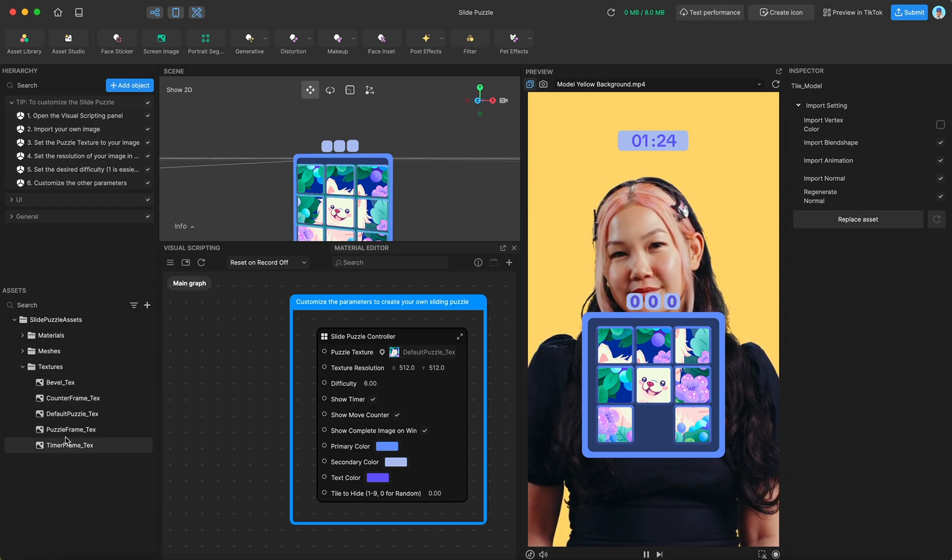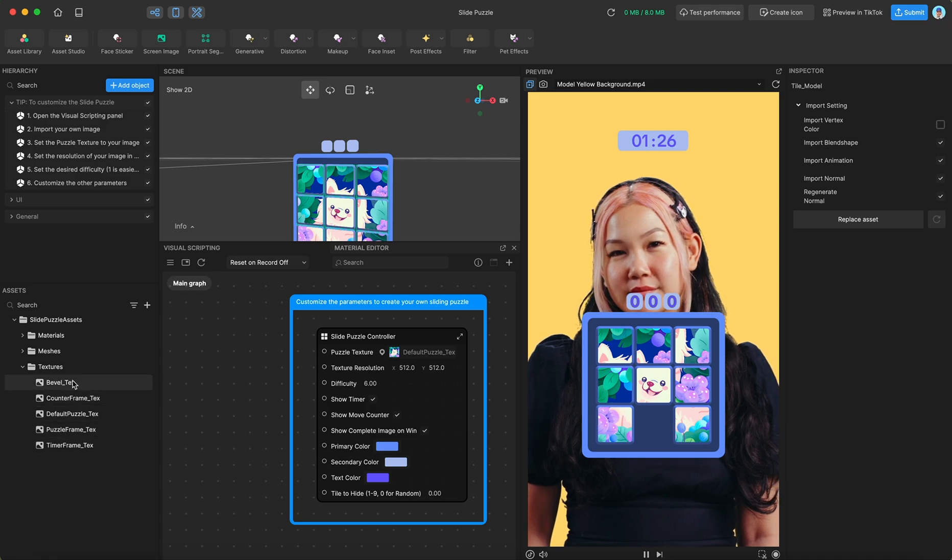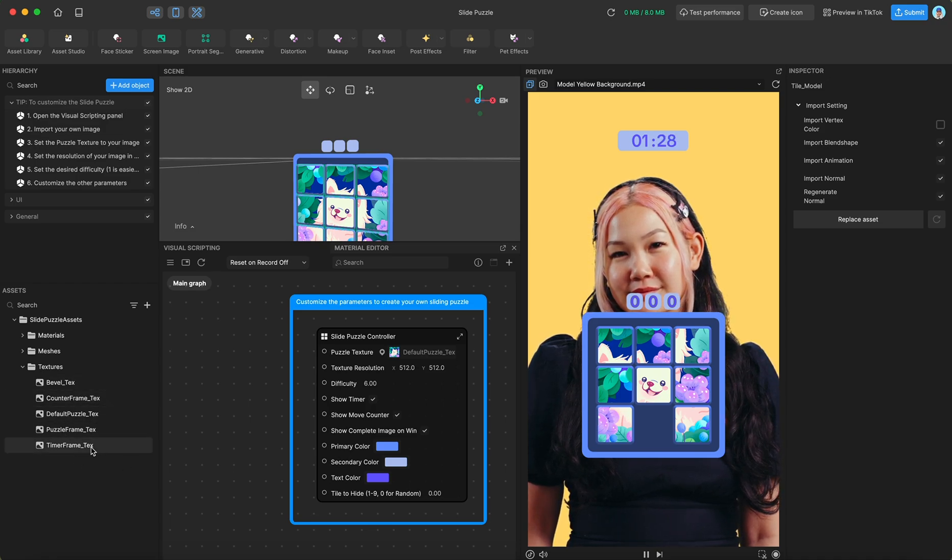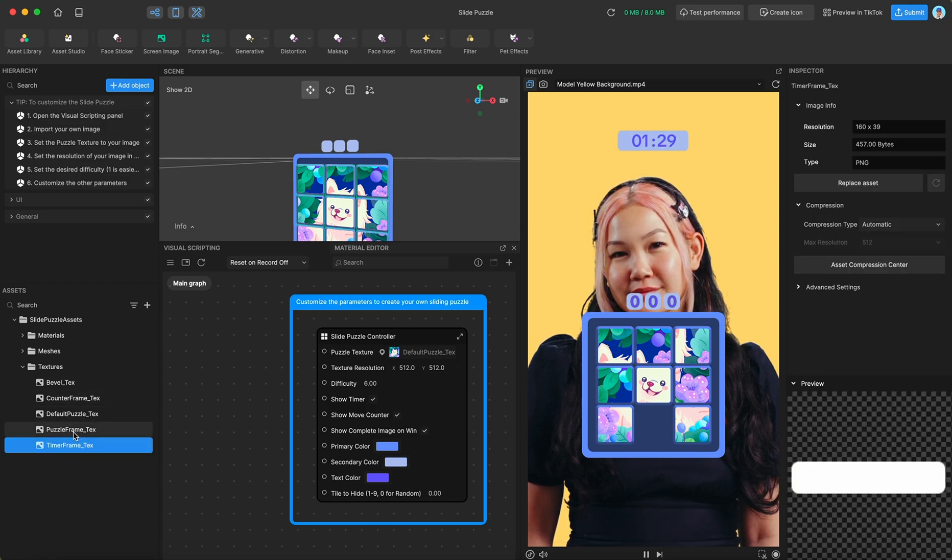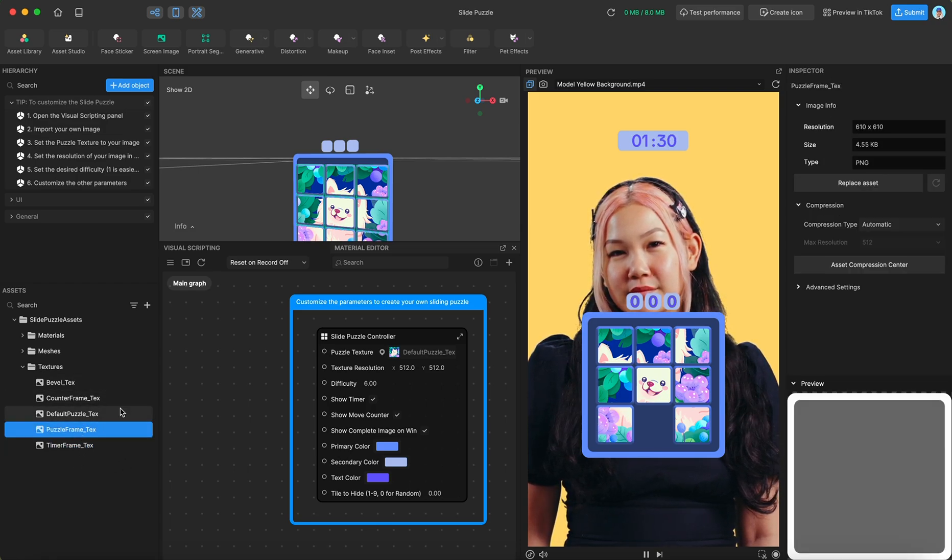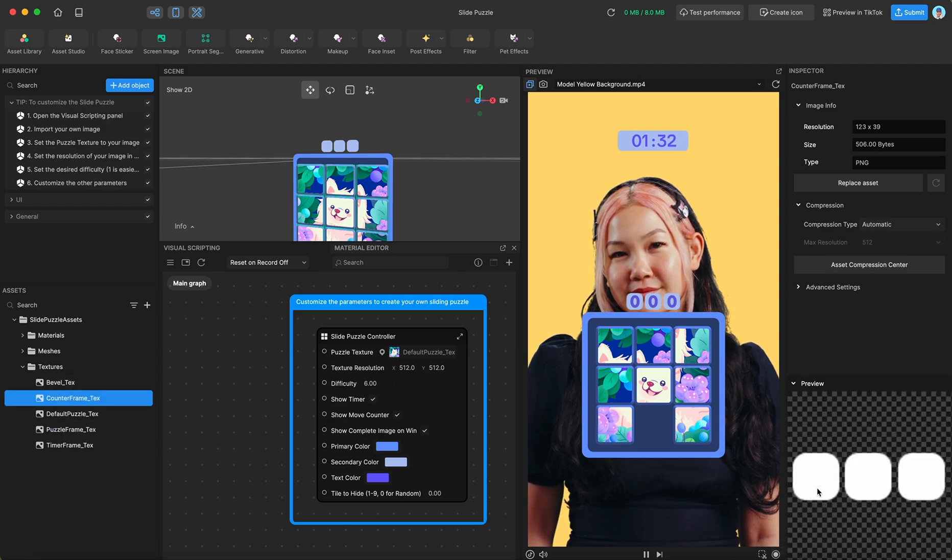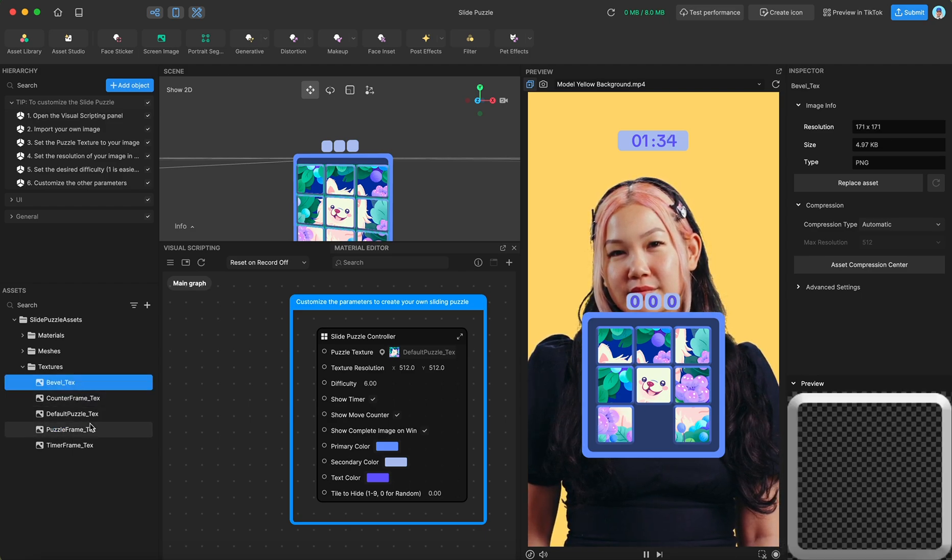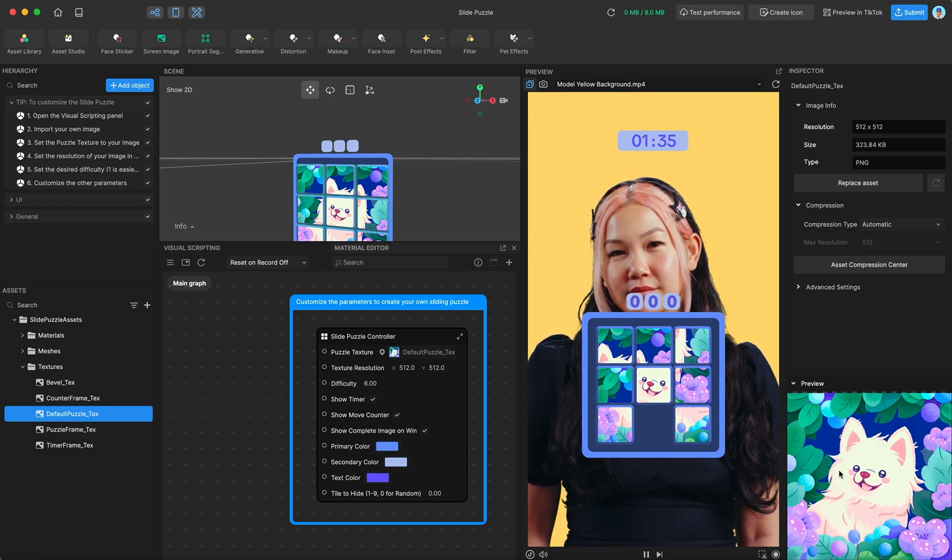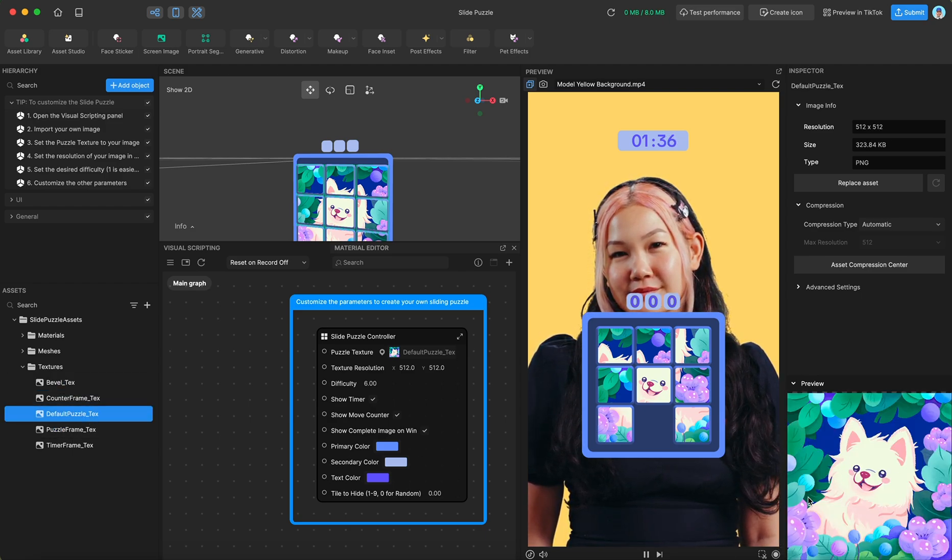And then finally we have all of our textures. So primarily these are UI textures, and as you can see they are grayscale.